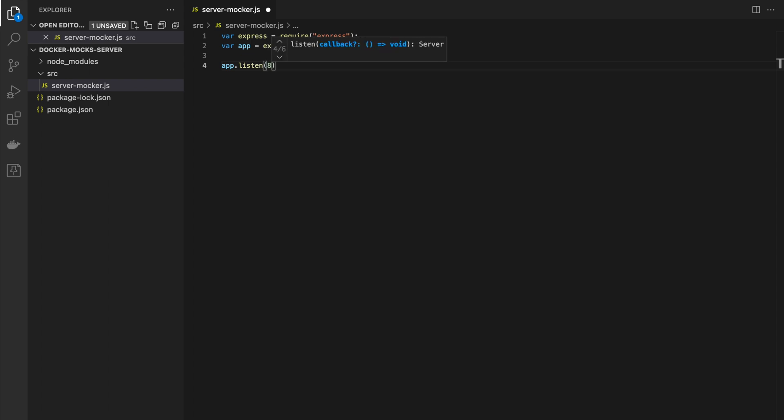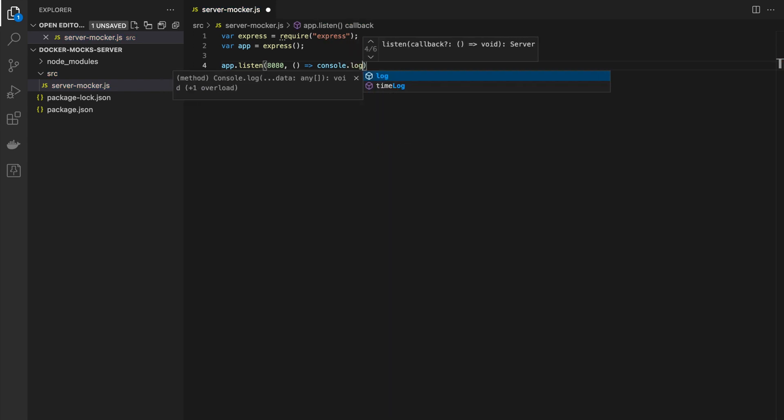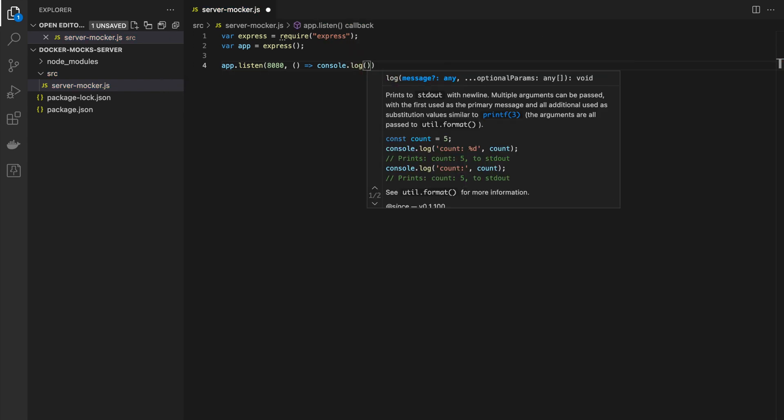The server will listen on port 8080 and log a message.